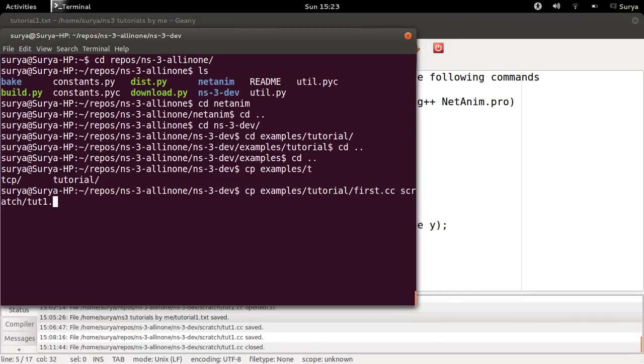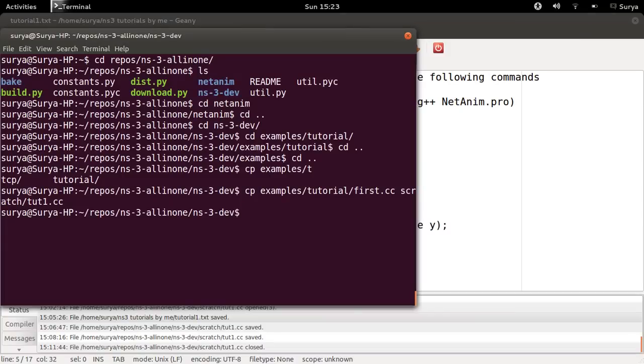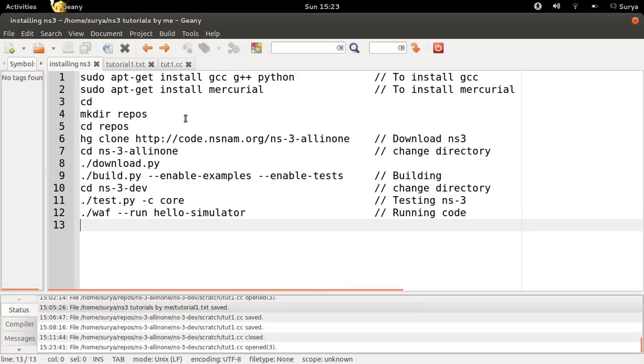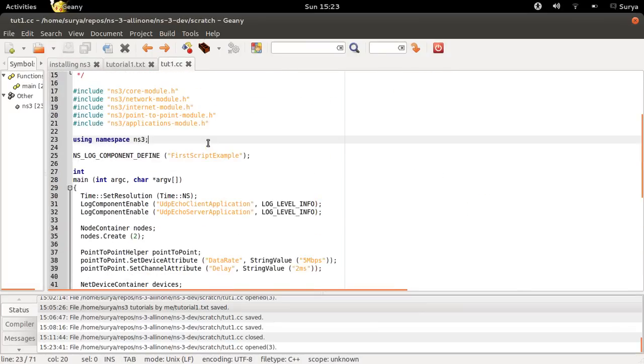I'll copy this to my scratch folder as Tut1.cc. I'll use my favorite text editor to open this up. This is the example code.